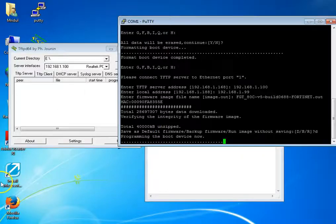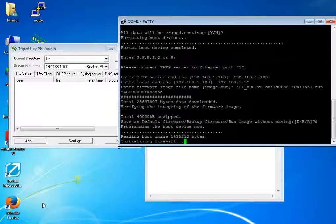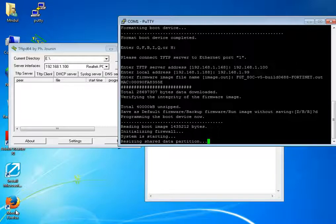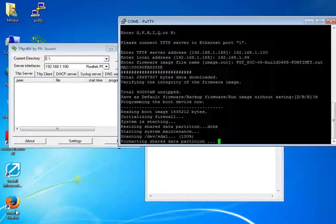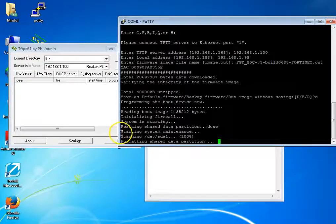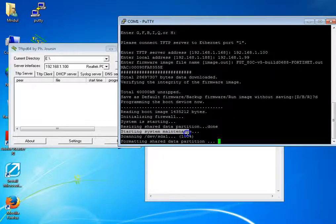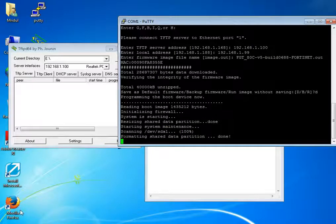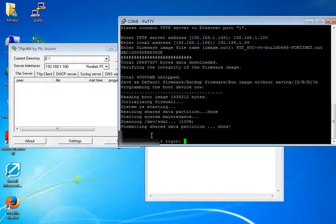It will take some time to configure. As you can see, the firewall has started system maintenance and scanned the formatted partition. Now it is formatting the shared data partition. We have now successfully formatted our data partition and the firmware has been successfully uploaded.